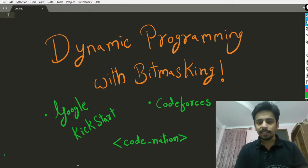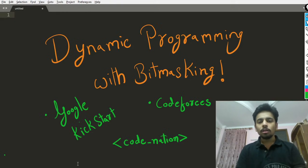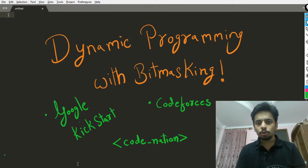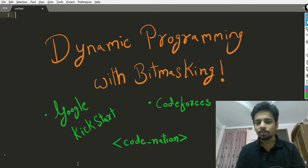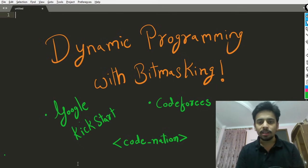Hi guys, this is Karthik, welcome back to my channel. I am planning a mini course or a series on dynamic programming with bitmasking, and I'm here to discuss what is going to be in it and what the viewers can expect out of this.